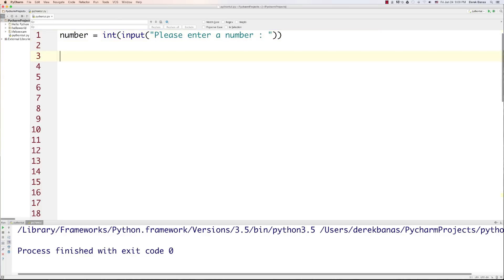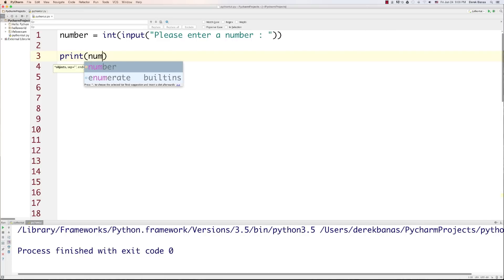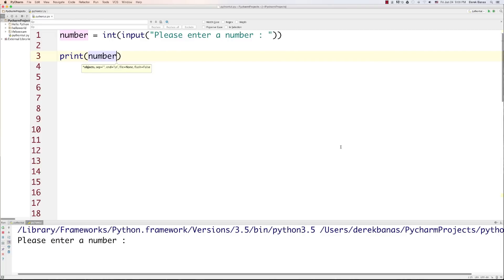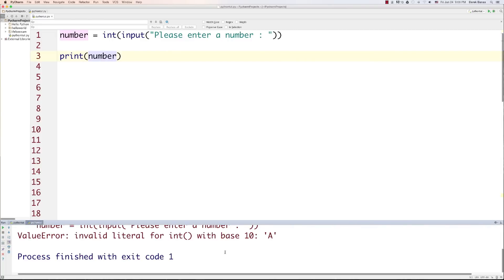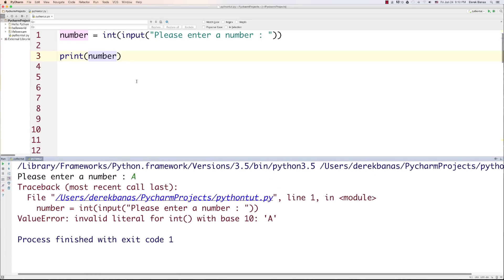I'm going to show you in a second how to force them to enter a number. Down here I'm just going to print out the number that they entered. When we run it, it'll say please enter a number. But what happens if they put an A in there? All kinds of errors are issued on the screen. So how can we protect our code so that they are forced to enter a number?